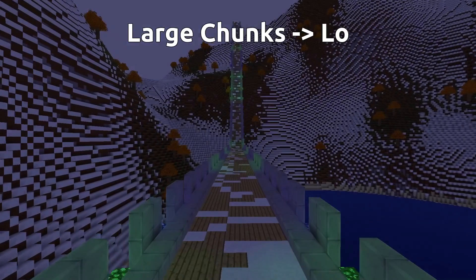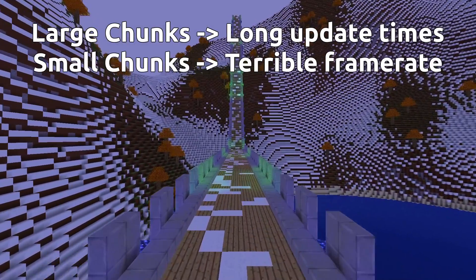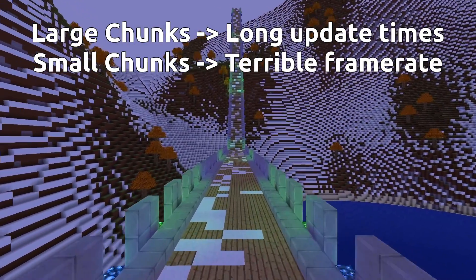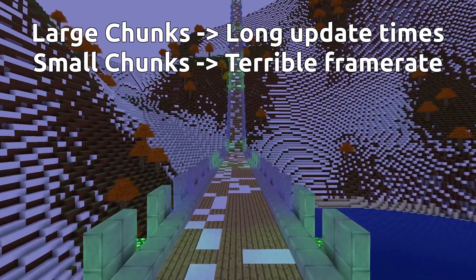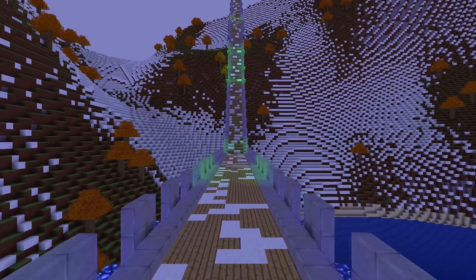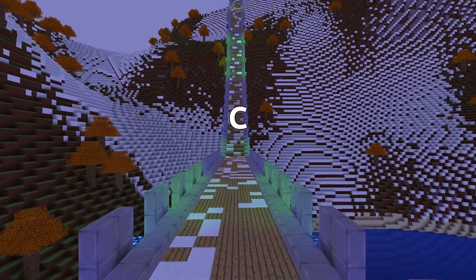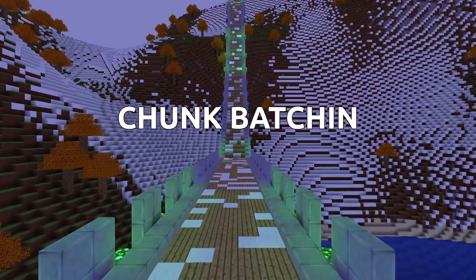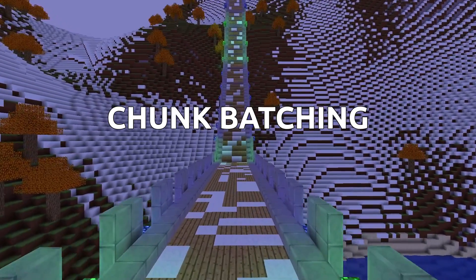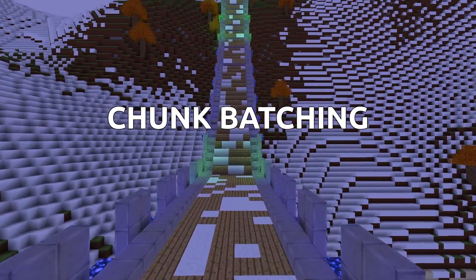Obviously, this needs to be fixed. So if we can't have large chunks and we can't have small chunks, what do we do? We need to keep the chunks small while separating the concept of chunks from the actual mesh data, and combine nearby chunks together in a chunk batching system. In this way, we get the best of both: minimal update times and minimal draw calls.